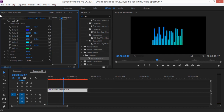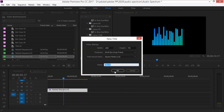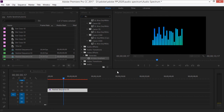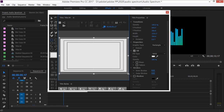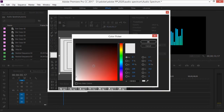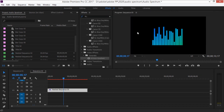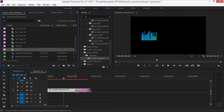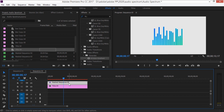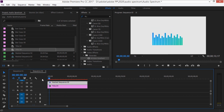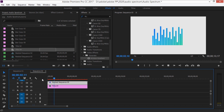To change the background color, go to New Item > Title and name it 'background'. Use the rectangular tool to draw a full-screen rectangle and change its color — I'm going with white. Close the title editor, drag the background clip to your timeline and place it on the bottom track. That's all — hope this video helps, thanks for watching, and as always stay creative!